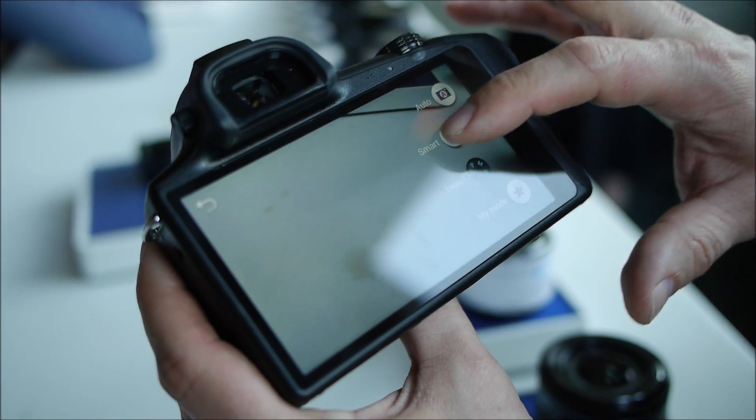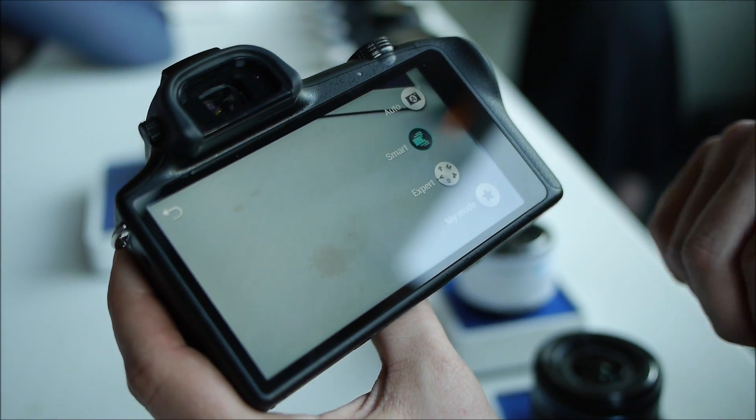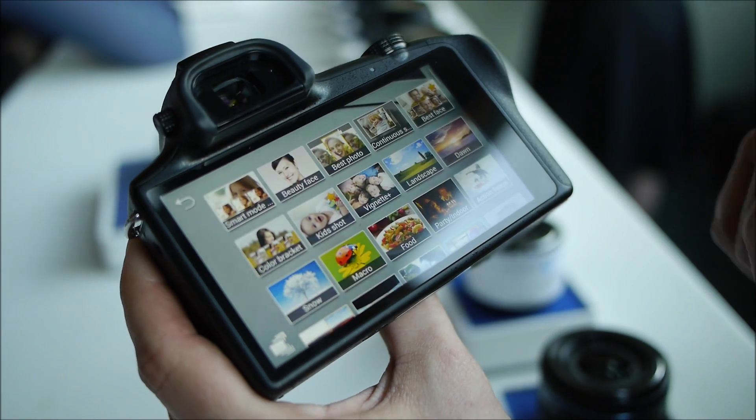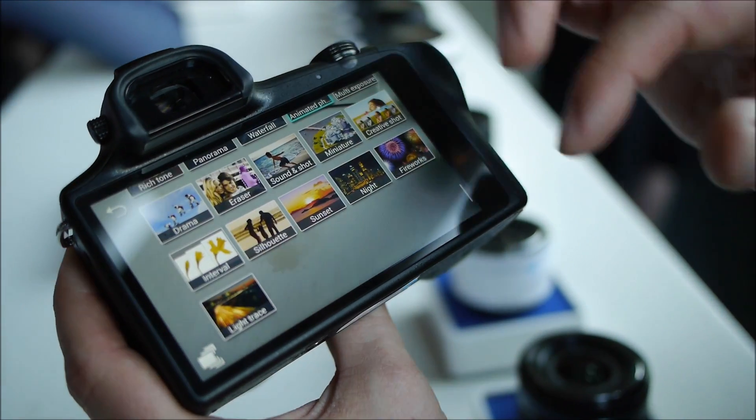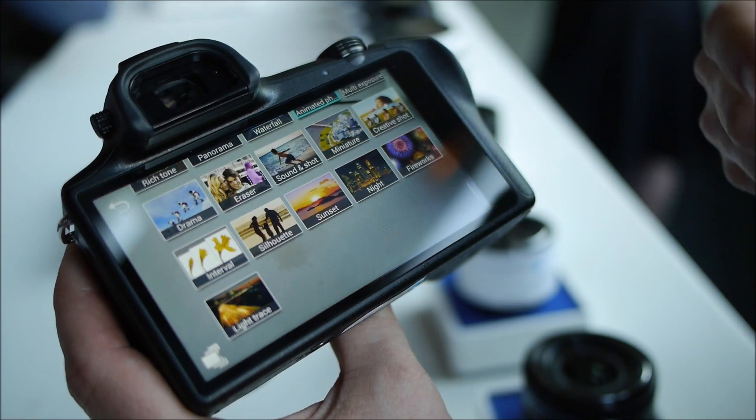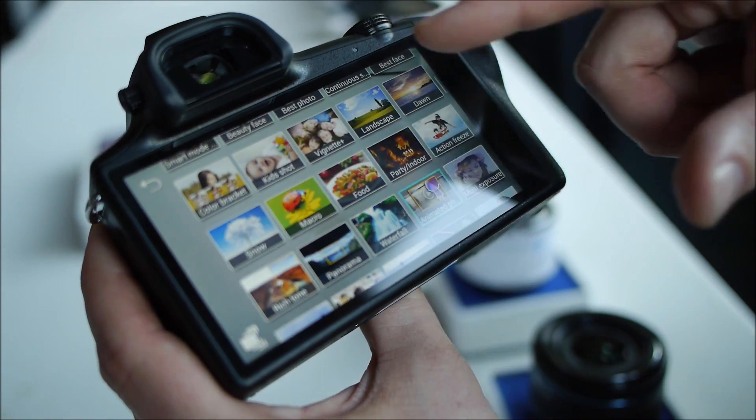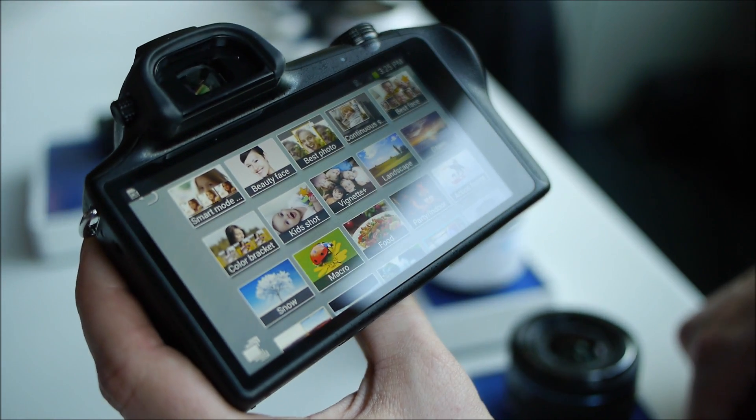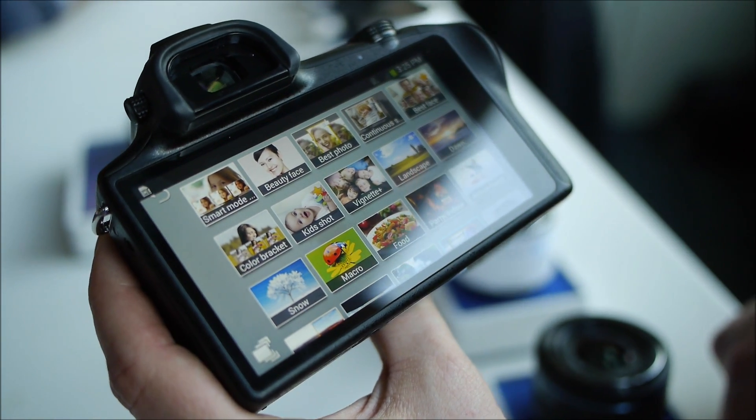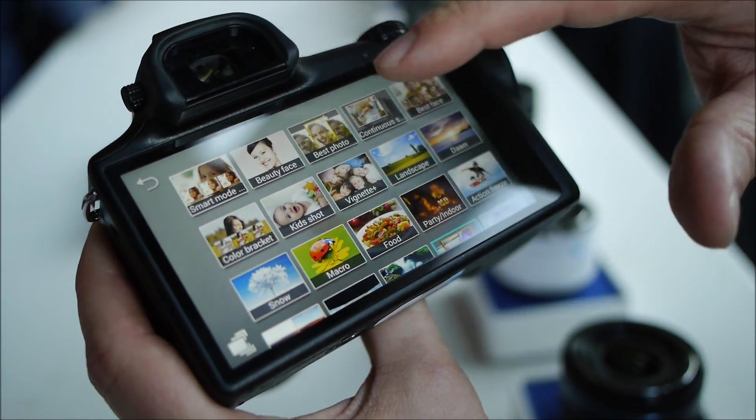We also have a smart setting. There's 31 different modes in here. So if I don't know how to get the exact shot, I can find it here in the smart settings.